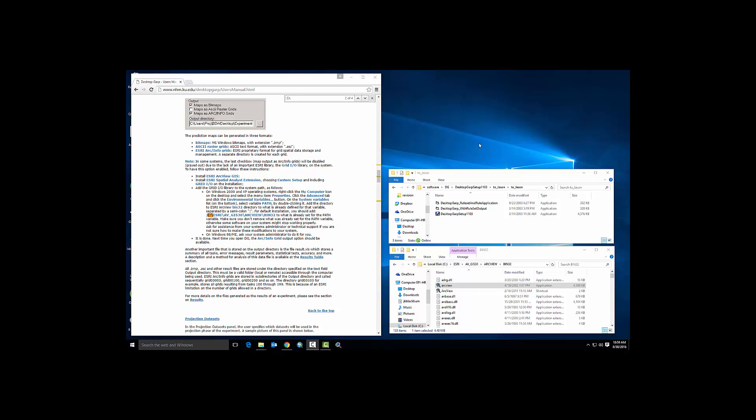In order to install this, we're going to have to do a couple of things. First, we're going to install the software. Second, we're going to move some files around in the application folder so that we can launch this specific version 1.1.3. And we need to make sure that ArcView 3.3 is installed.